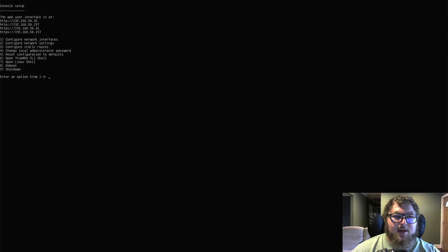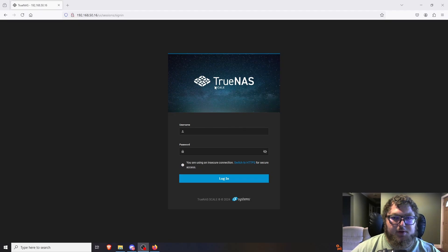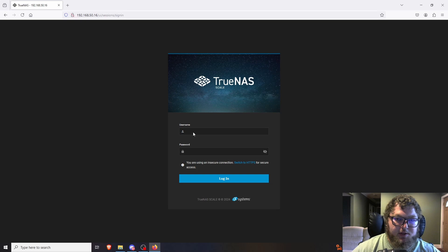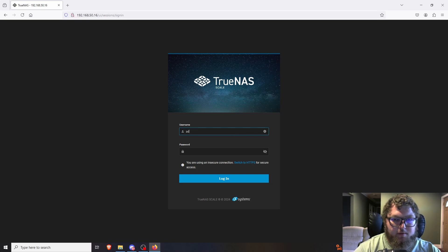I'm going to go to the .16 address and log into the portal. We're now at the TrueNAS Scale page. It gives a warning that I'm using HTTP instead of HTTPS — I'm local so I'm not too concerned, but you can use HTTPS if you want. We're going to log in with the admin account we created during install.